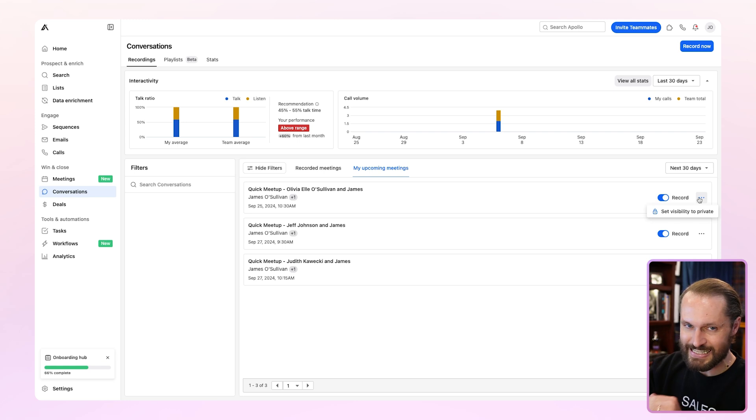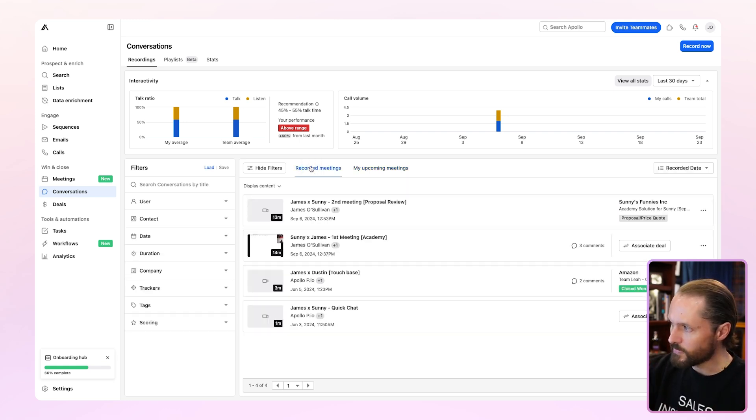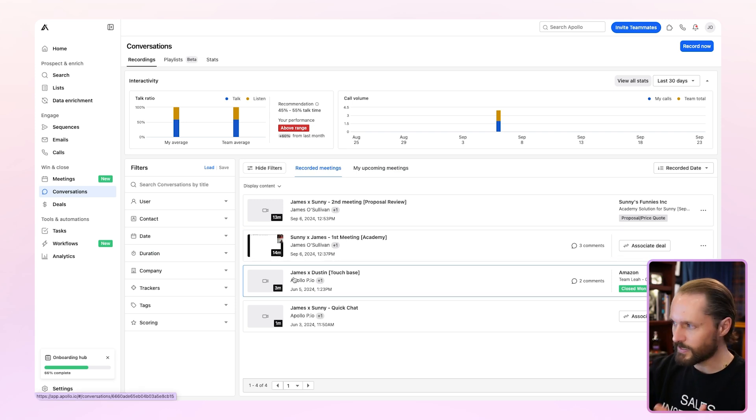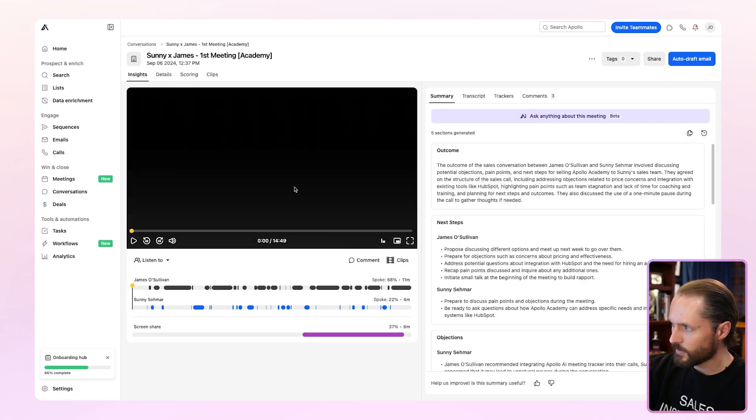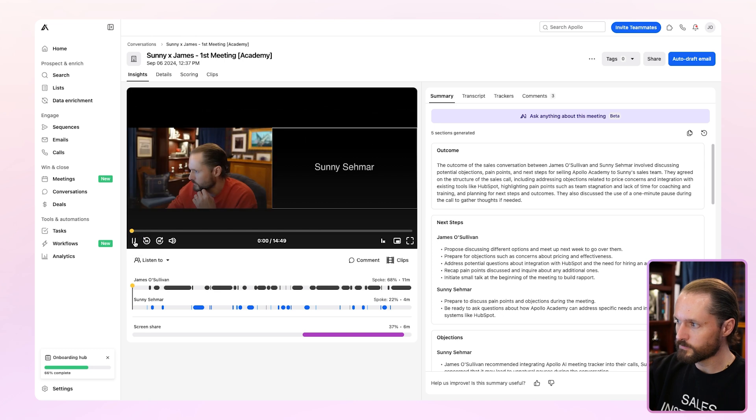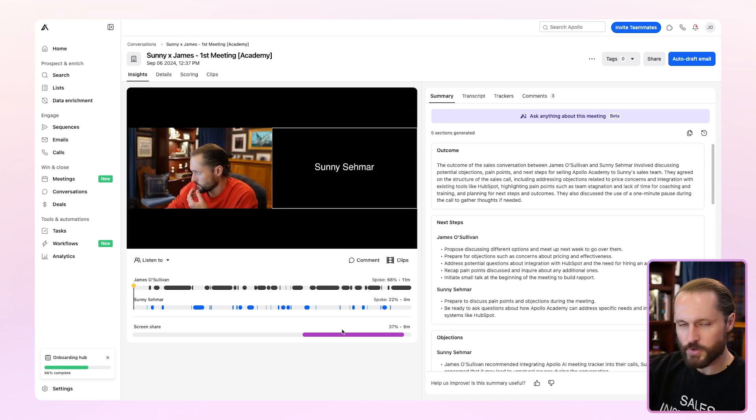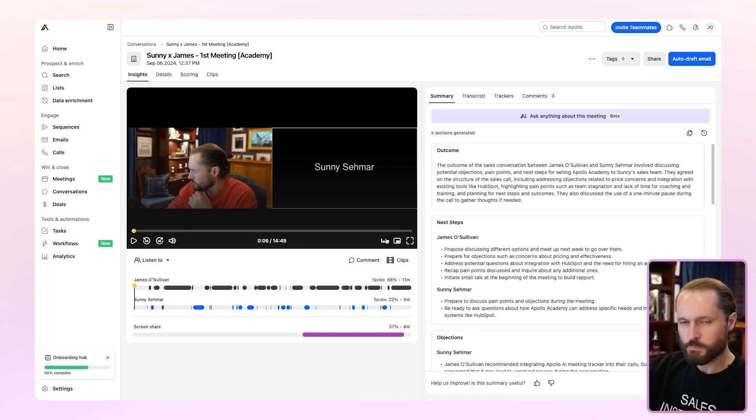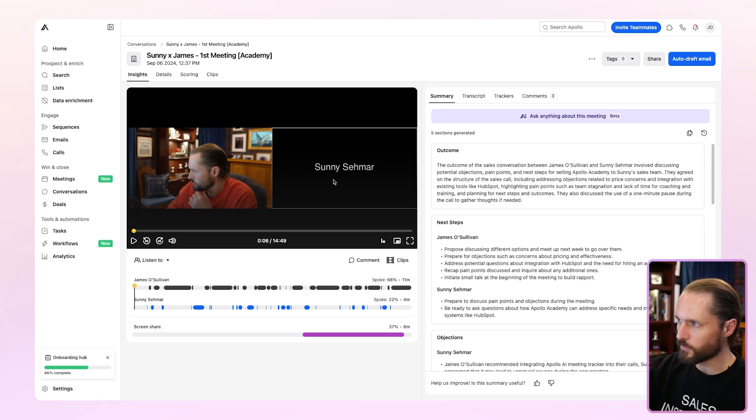The three dots will give you an option to set visibility to private if you don't want other people to be able to see these meetings in their conversations as well. Your recorded meetings will live right here. You'll be able to click right into them and see the full meeting recording. Who was talking and when, and when screen share was occurring. You can speed it up if you'd like, go full screen, but everything is here for your meeting recording.